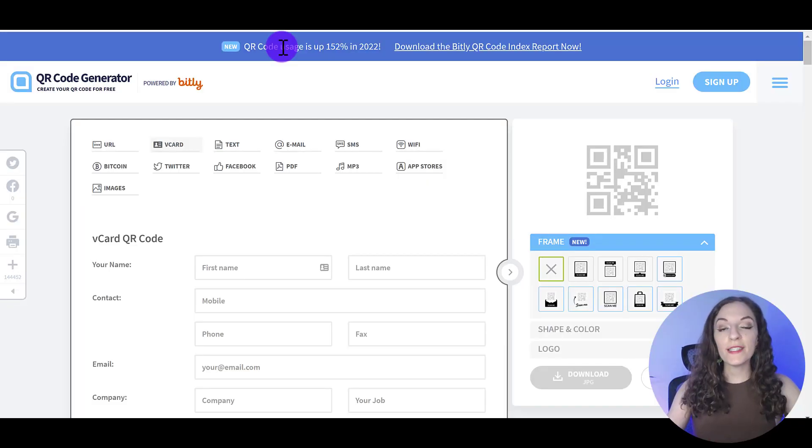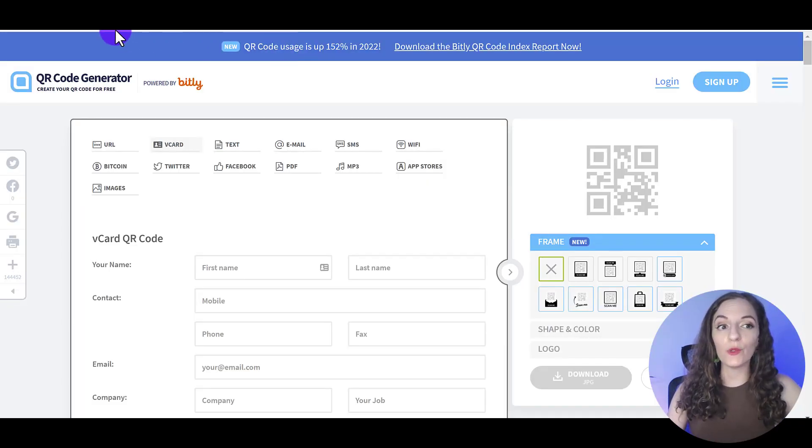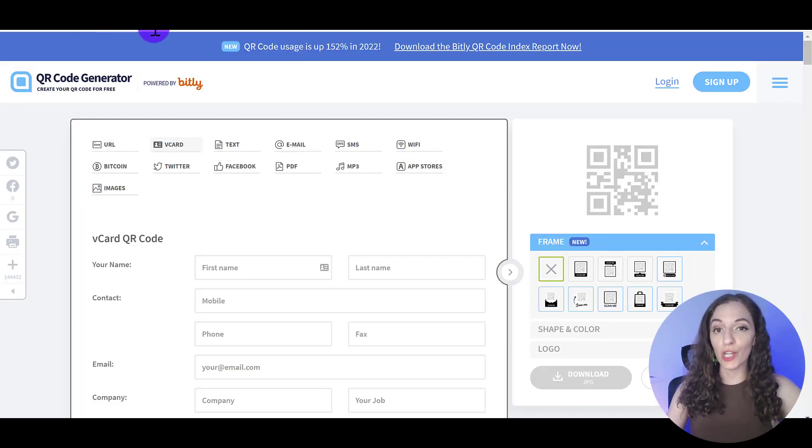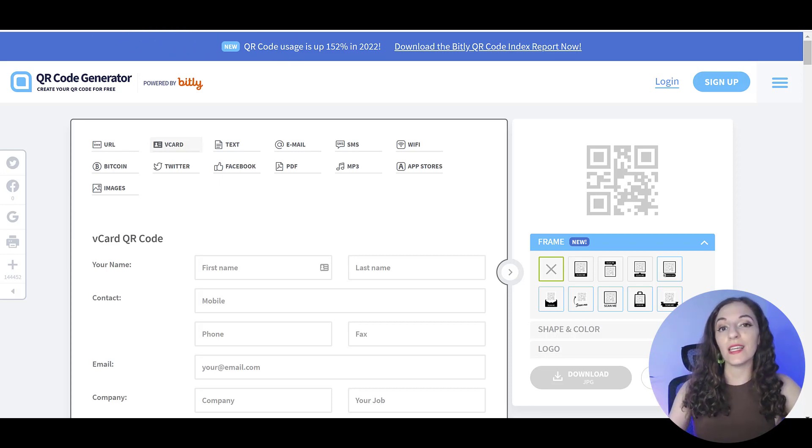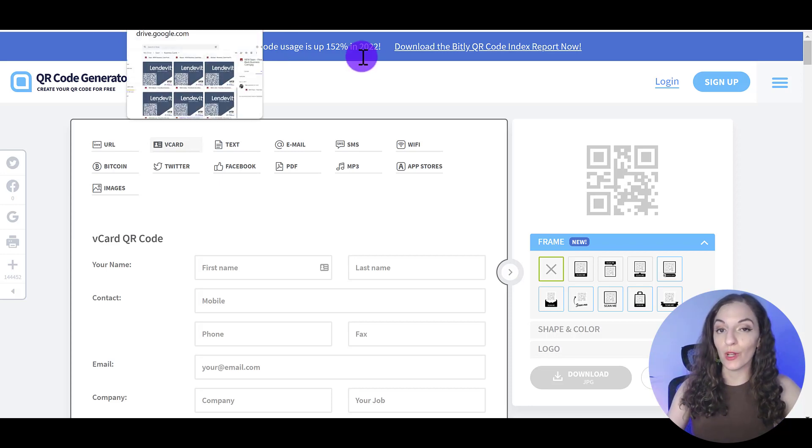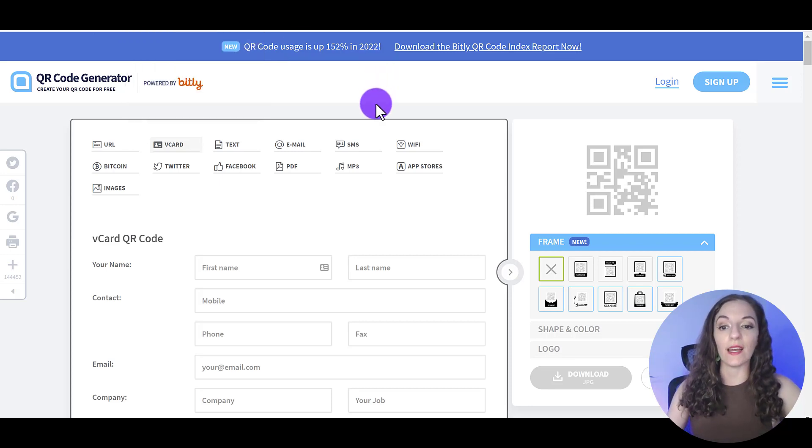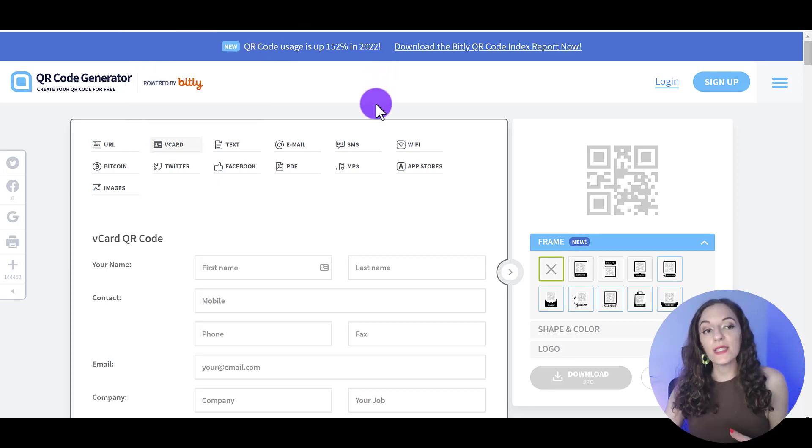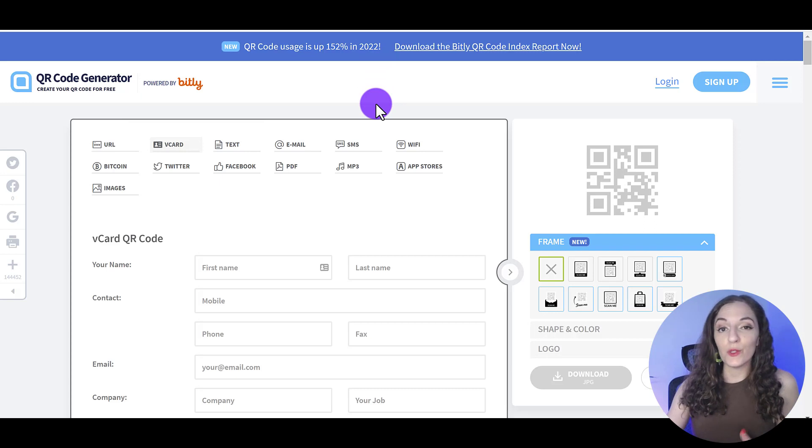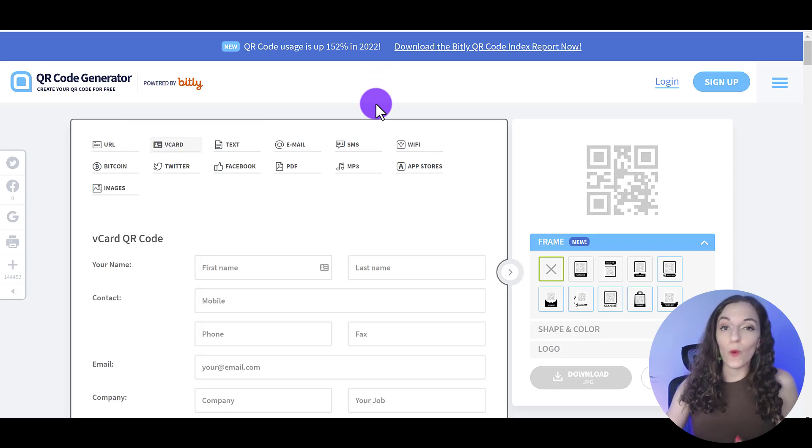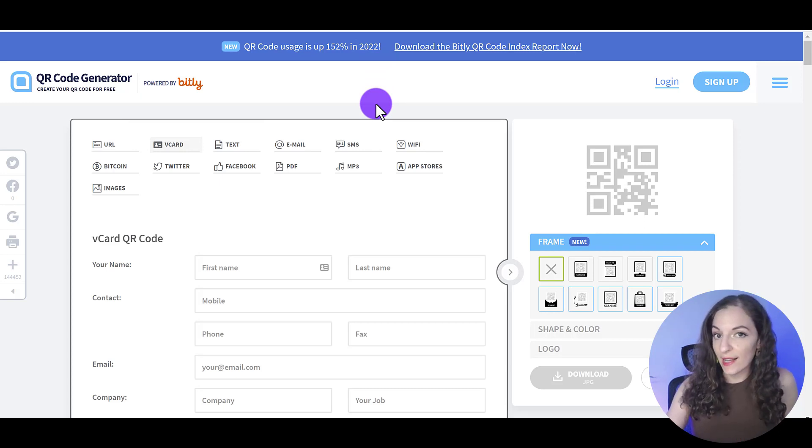So the first thing I need you to do is go to qr-code-generator.com and I'll put the link in the description below so you can easily get to it. This site allows you to create a QR code for free and you can easily customize it to what you want.